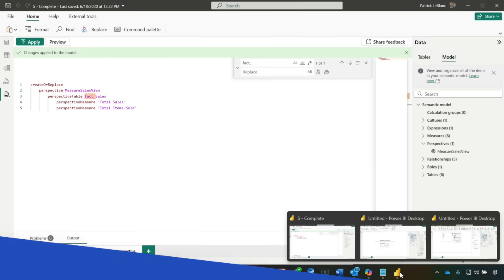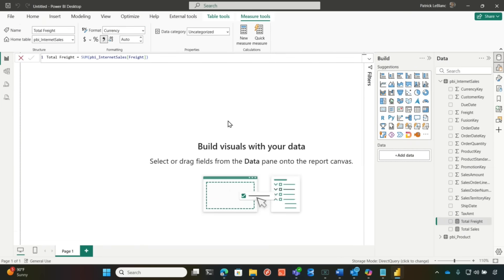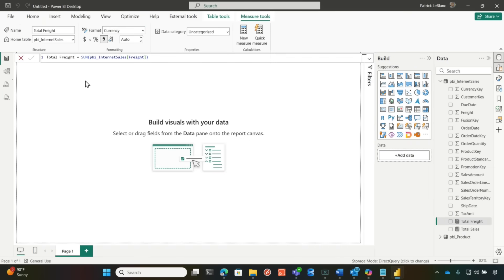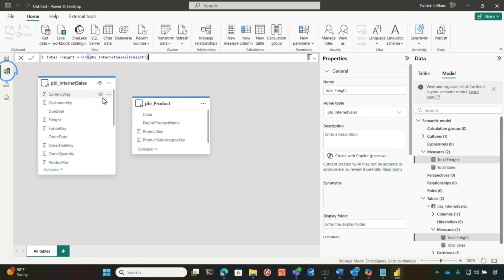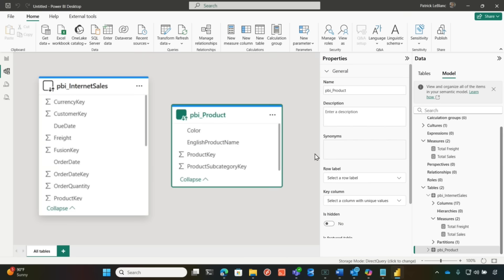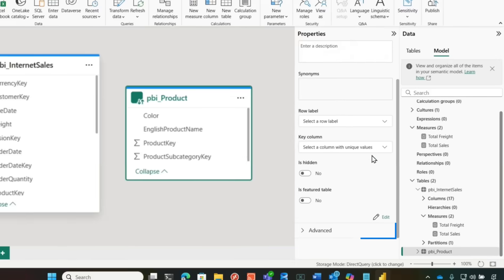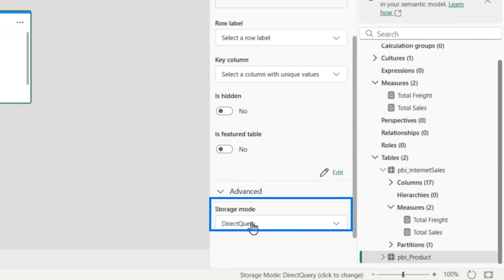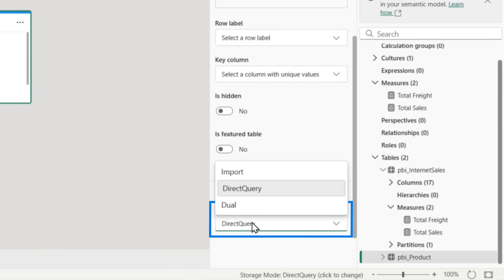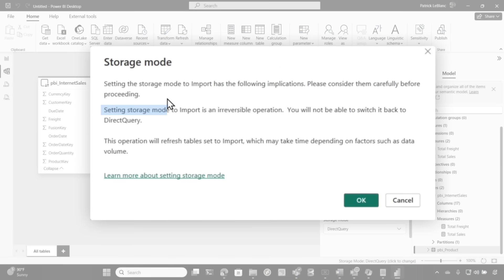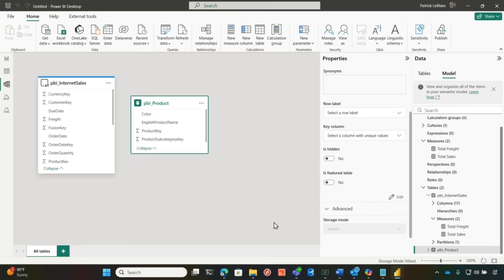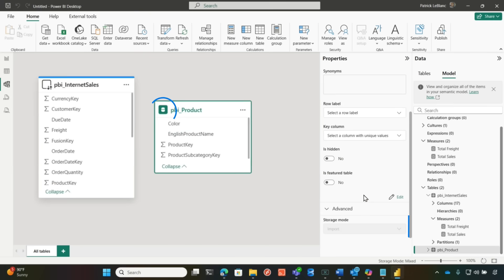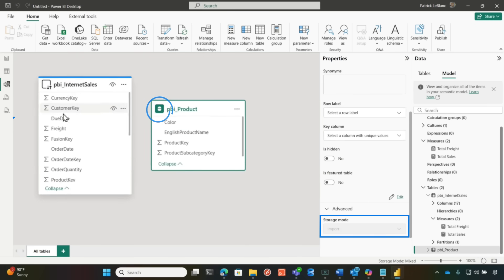So I'm going to go over here to a model that I created. And what we're going to see if we go to the model view that both of these tables in direct query mode. And one of the things that we talk about a lot is once you go to import mode from direct query, you can never go back. So I'm going to click this table and I'm going to go to advance and I'm going to switch this to import mode. It's even saying, hey, once you do this, please be careful. You can't switch back to direct query. It's import. It's import mode. It's gray, right?